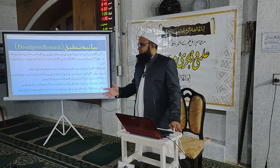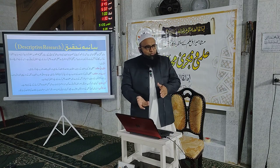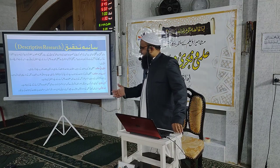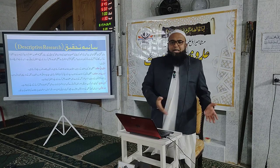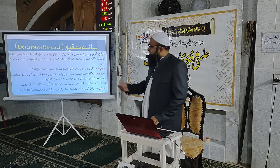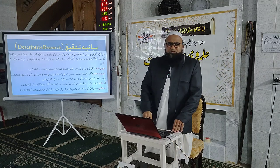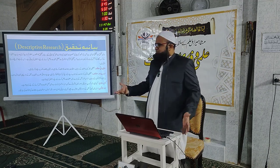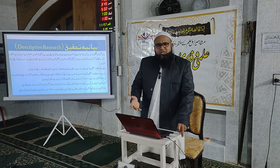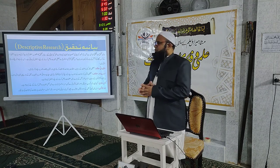بعض اوقات کسی خاص شخص پر تحقیق میں اس سے ملتے ہیں، کسی علاقے کے بارے میں دورہ کرتے ہیں۔ اگر کتابوں میں آتی ہے تو کتاب کے منہج یا انداز بیان پر ریسرچ کرتے ہوئے اس کتاب کا مطالعہ، اس کی شروحات اور مصنف کے حالات کا جائزہ لیا جاتا ہے۔ اسے ڈسکرپٹیو تحقیق بھی کہتے ہیں جس میں کسی چیز کی تفصیلات اور معلومات جمع کی جاتی ہیں۔